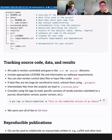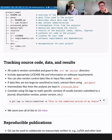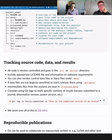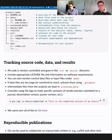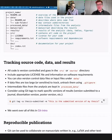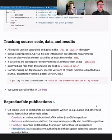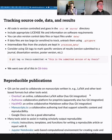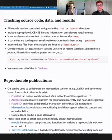If the data is somewhere else because it's too big or sensitive, at least we can link to where it is in the README, and we can have a small example dataset to test the code on before using the real data residing elsewhere. With sensitive data it's good to use a dedicated service — at CSC we have sensitive data services, and there are similar services in Norway and other countries.